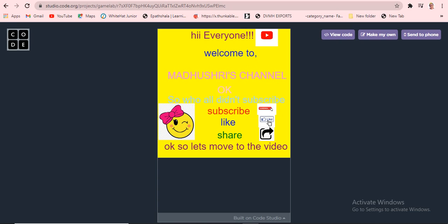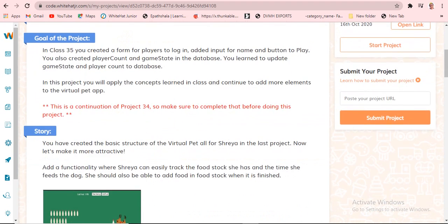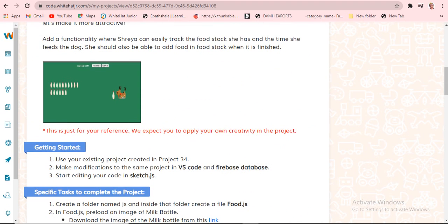Let's move to the video. If you need to get the next video notification, click the bell icon. Today's class number is 35 and today's class name is Structuring Code. Today's project is to create a virtual pet app.